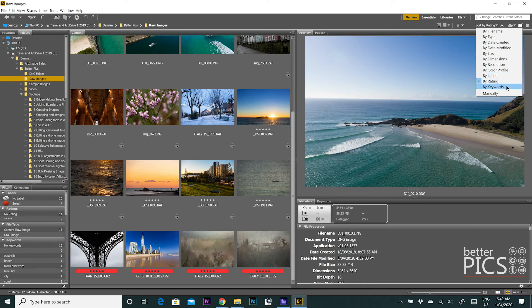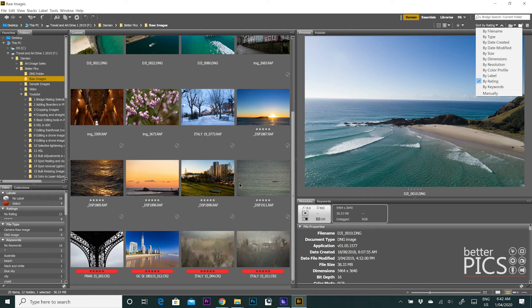And the last option, or second last option, is you can sort by keywords. So when you enter your keywords into the metadata in the images, which I'll be making a video about very shortly, you can sort by keywords as well. And the last option is to sort manually.